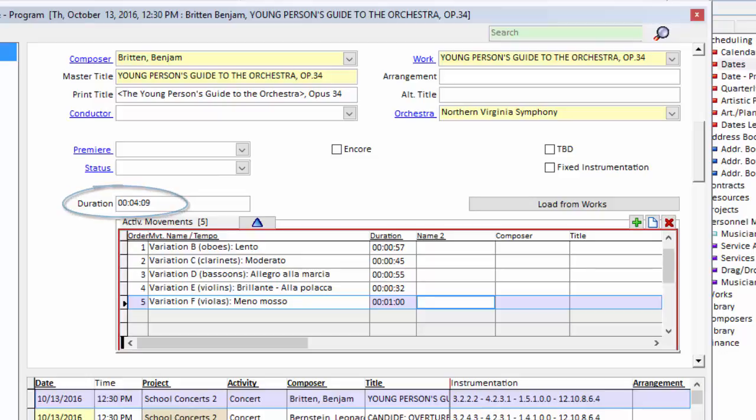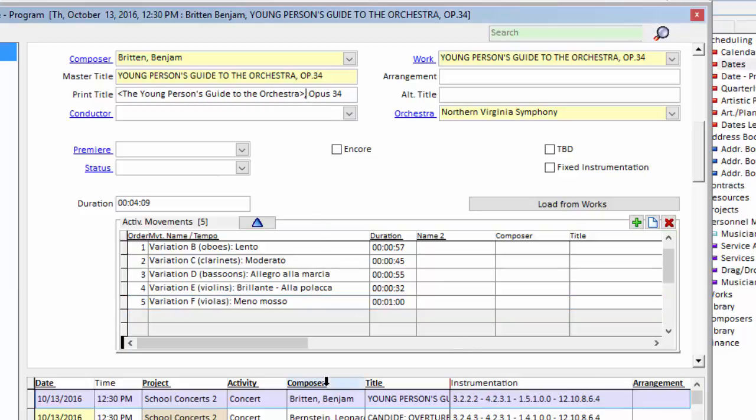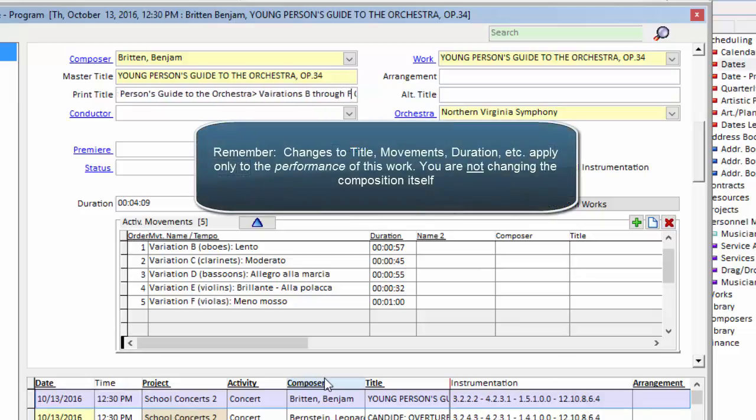The other change I'm going to make now is to the print title. When I print programs and in online applications, I want to indicate the cuts that we're making. So I'm just going to come up here to the print title and I'm going to put in variations B through F.